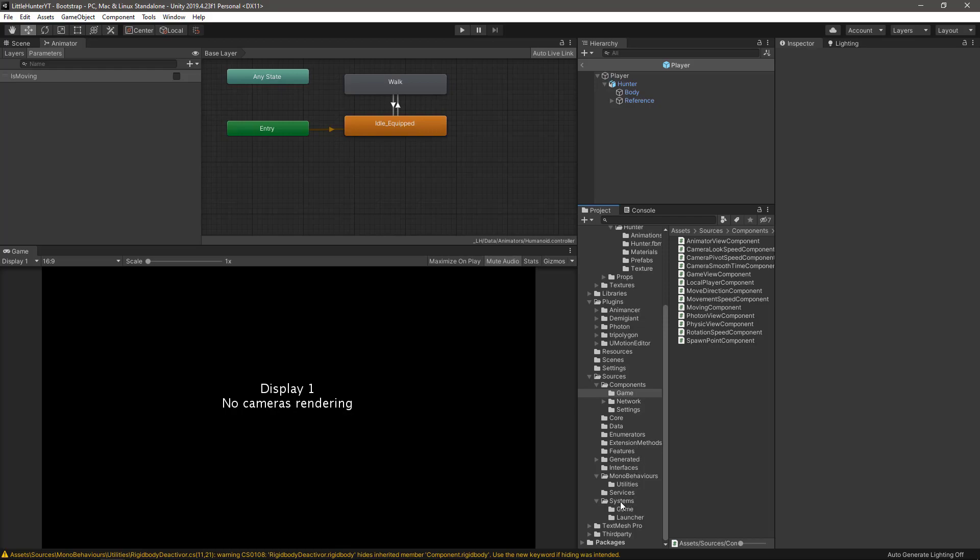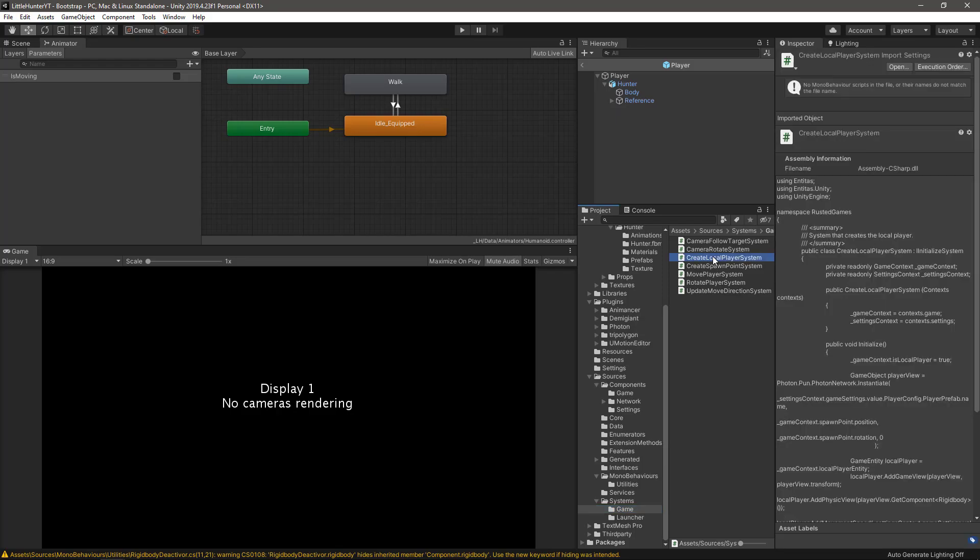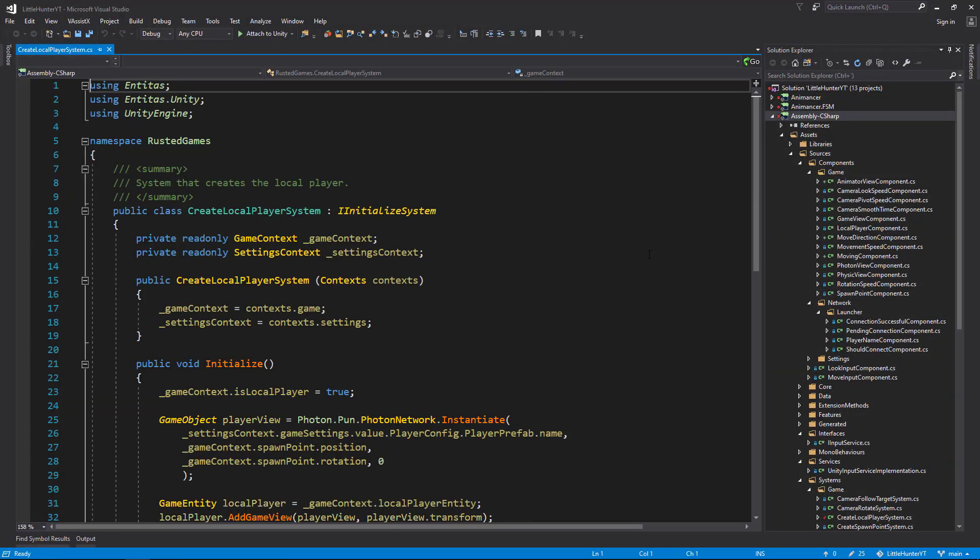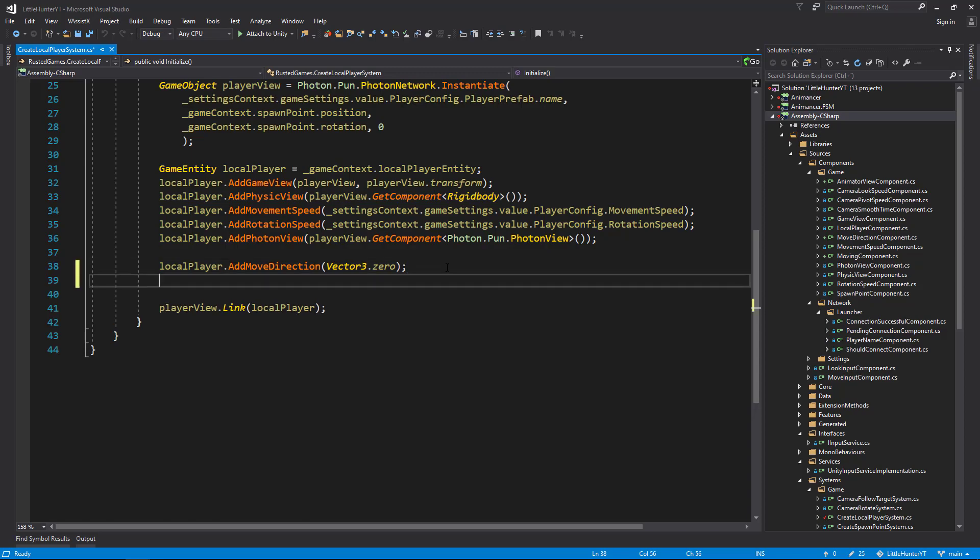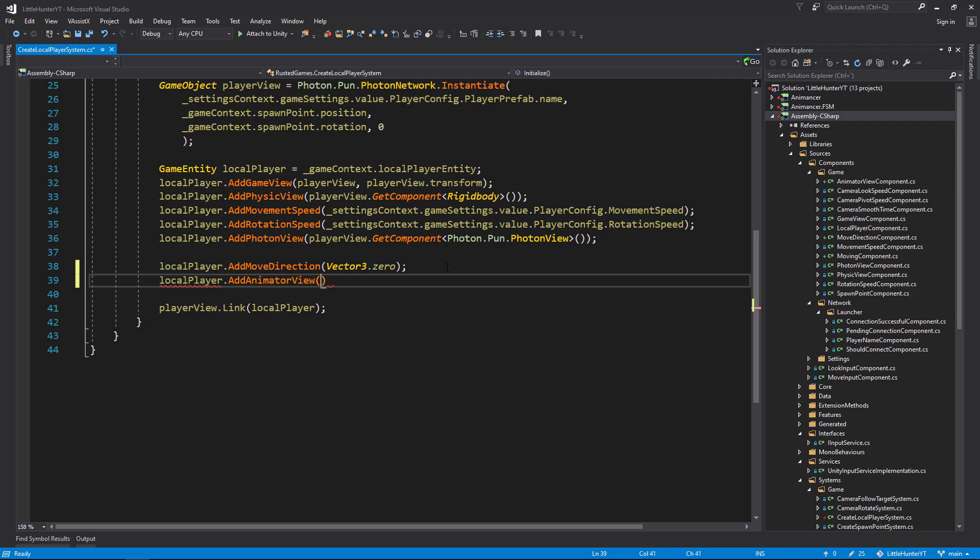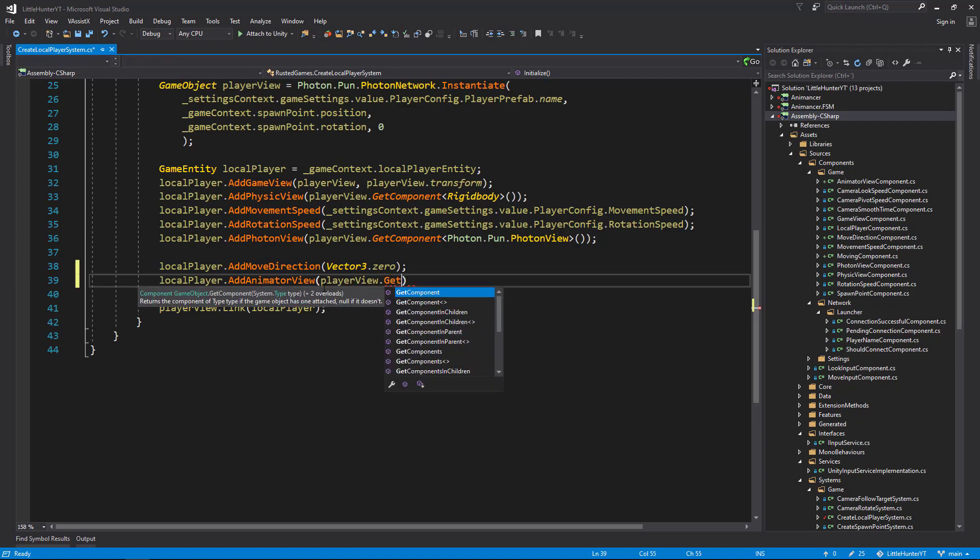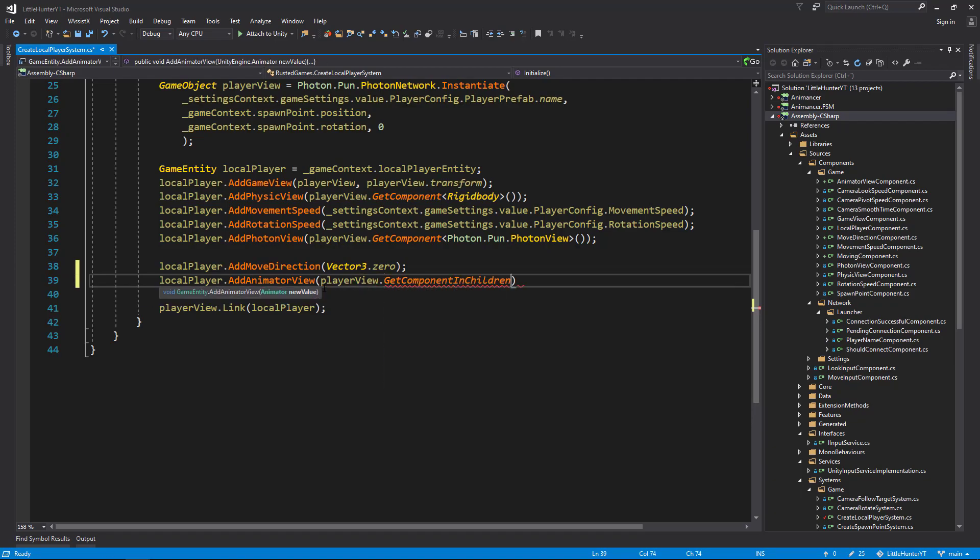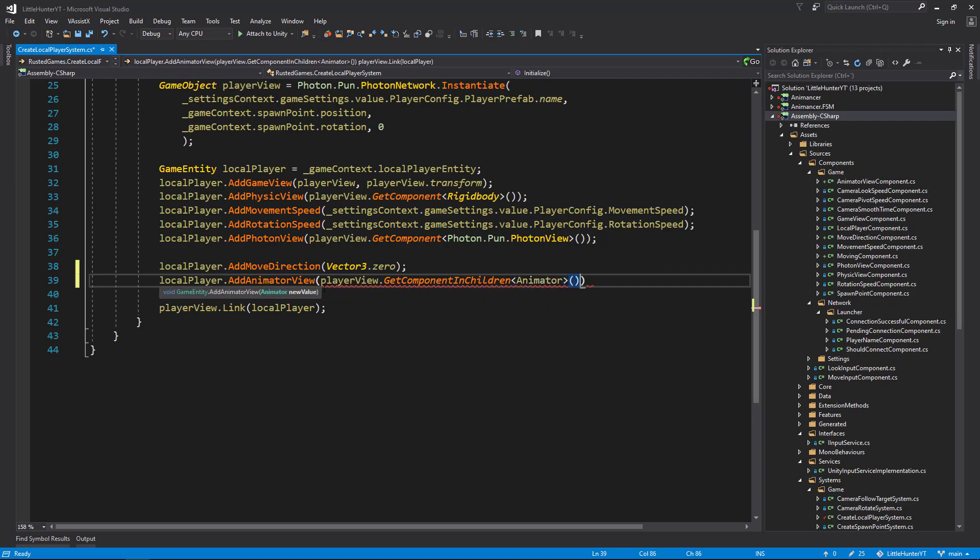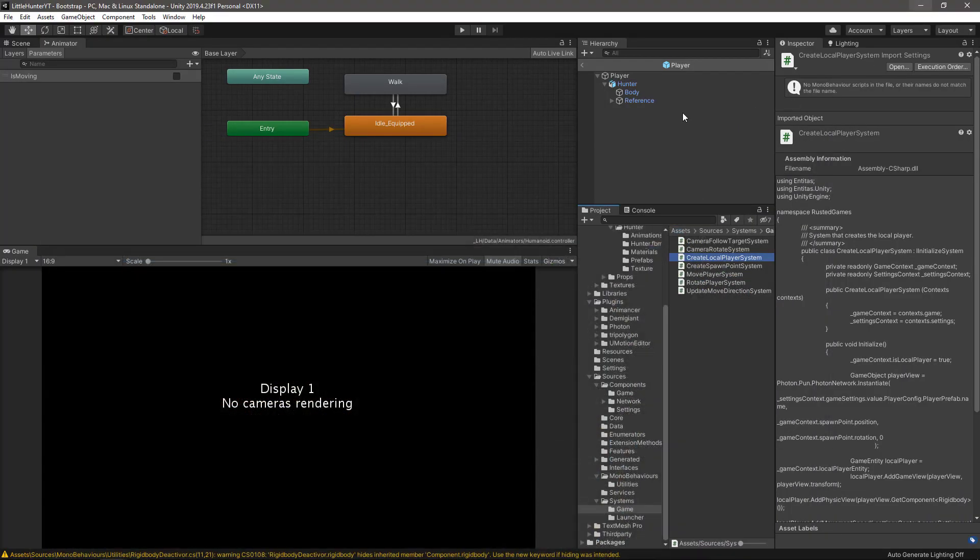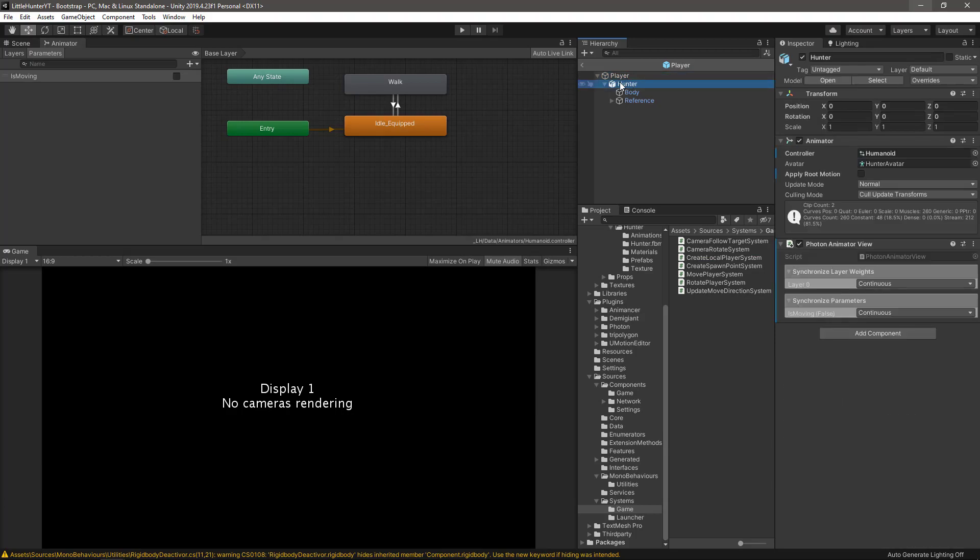To follow the same steps, the next will be to add these new components to our CreateLocalPlayerSystem. Let's go to the system folder, game context, and locate the CreateLocalPlayerSystem. Open up that one in Visual Studio. From here, in the last video we created this AddMoveDirection, so we could add next to LocalPlayer AddAnimatorView. From here we have the PlayerView game object, and here we need to query GetComponentInChildren, because the animator is in the children of the root game object.